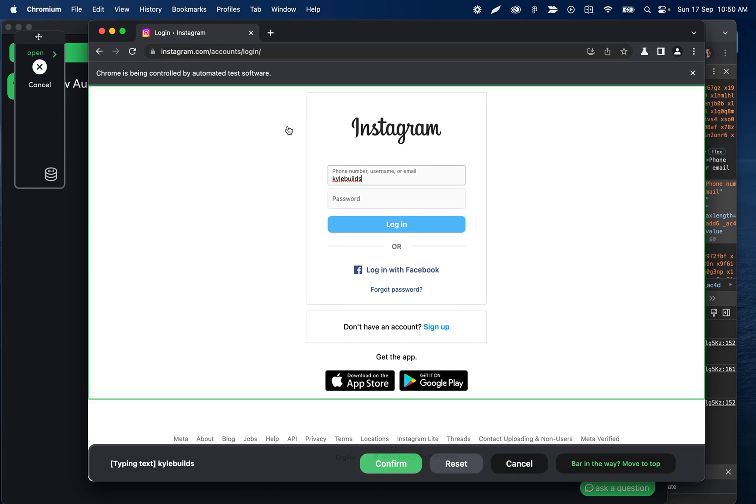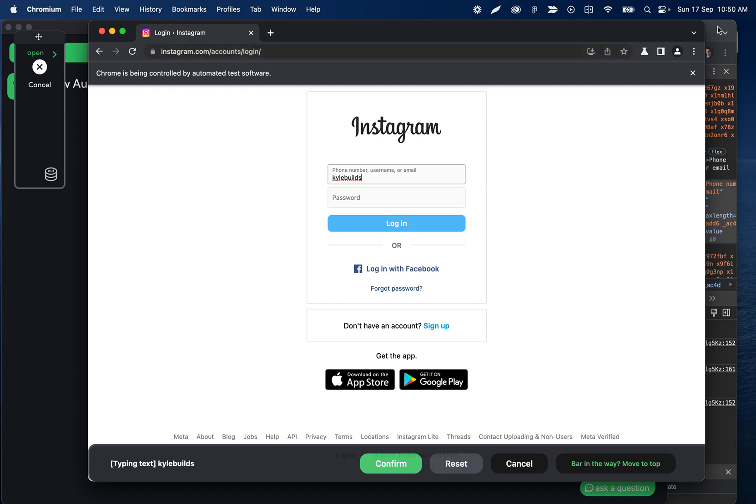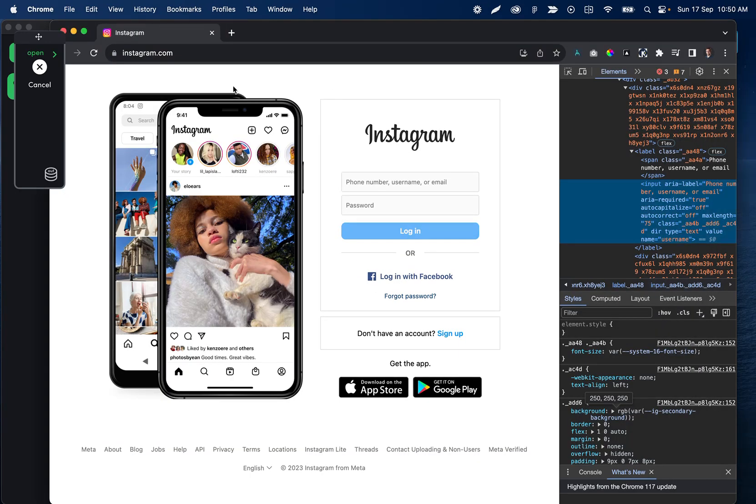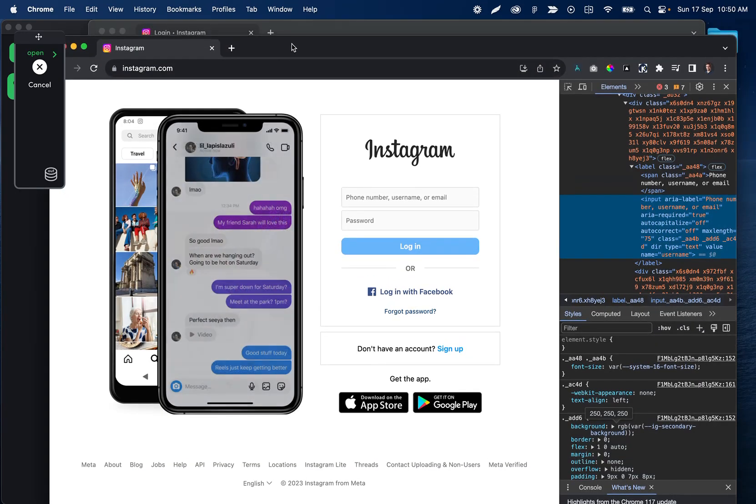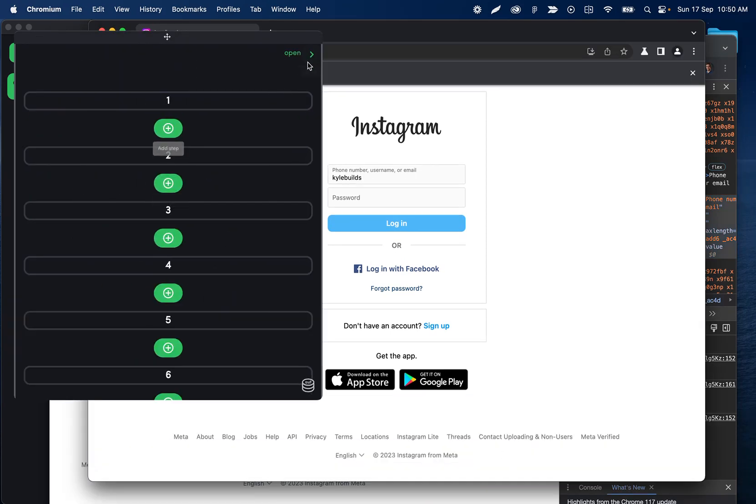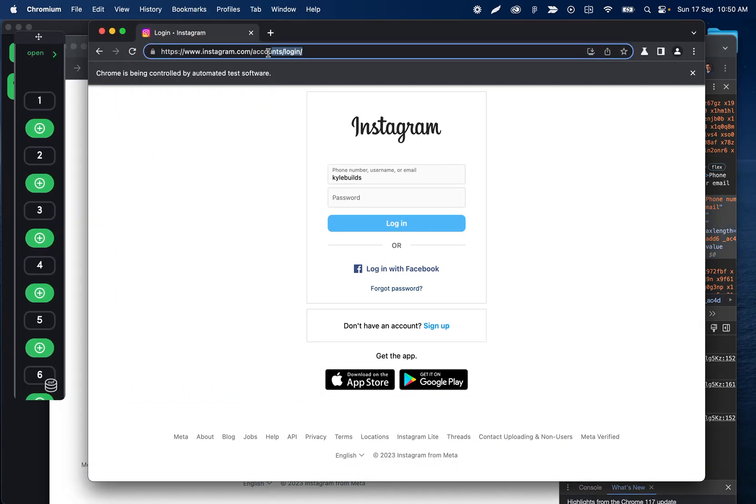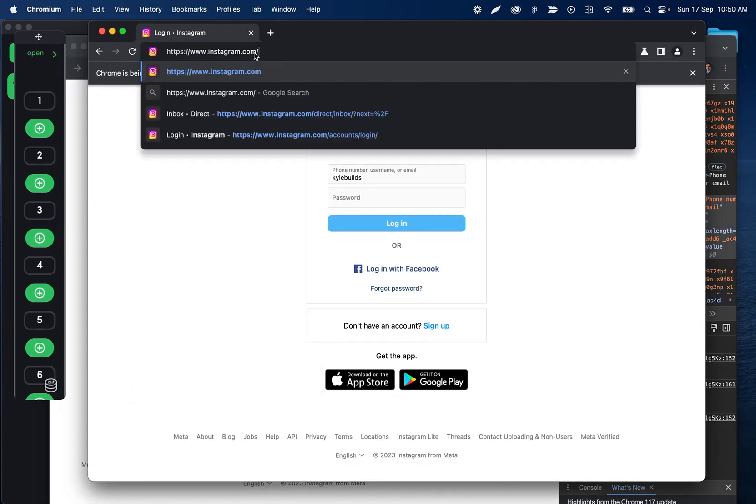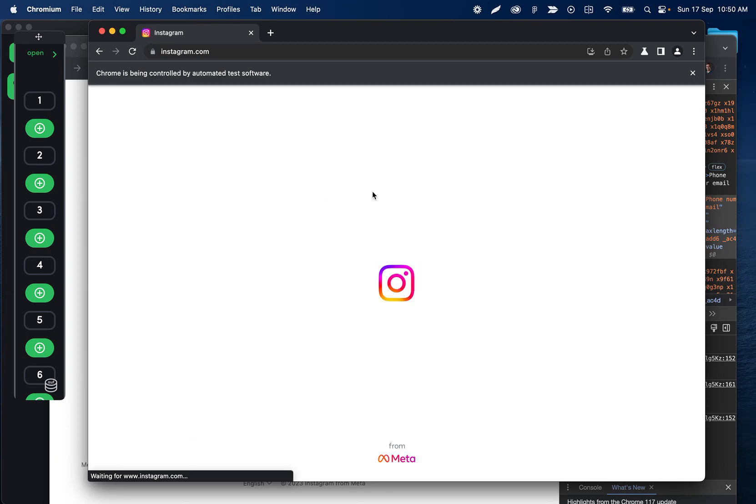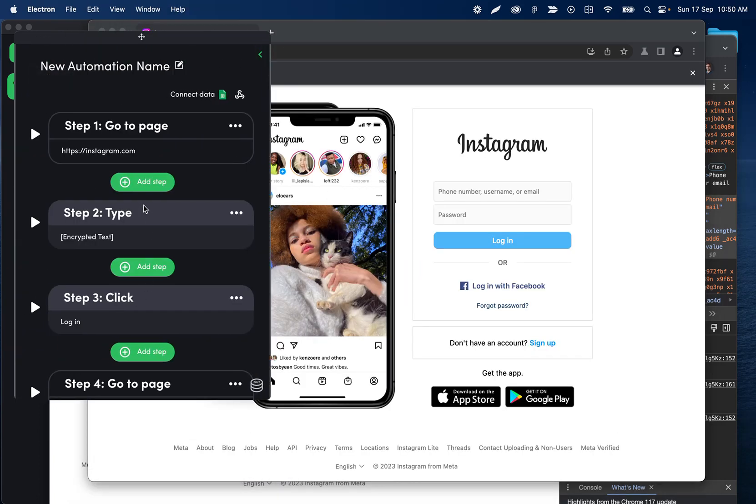Notice that when I logged out of Instagram, it took me to a different login page than what it normally would if I went to instagram.com. So I'll cancel this, and then let's go to instagram.com where it normally logs in, and now we can re-record the right step.